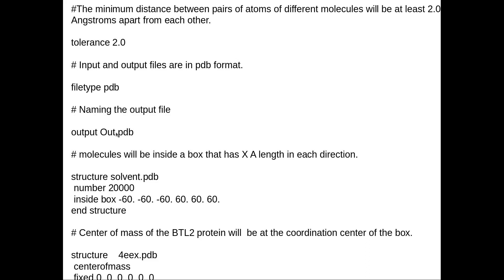The critical part is defining your box size. As an example, you define the structure name and the solvent PDB, which should be ready in your working directory. Then you specify how many solvent molecules you want — say 20,000 — and the box size in the three coordinates: minus X, minus Y, minus Z and X, Y, Z. Never forget to put 'end structure' — we will see why later.